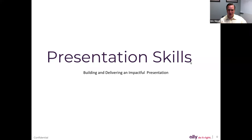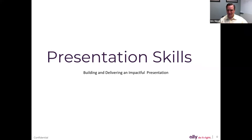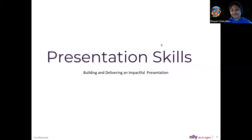We want to talk a little bit about presentation skills and how we can build and deliver impactful presentations. As we go through this, keep in mind these are all guidelines — they are not hard and fast. If you don't do them, it's not that your presentation won't be good or impactful. We're just trying to provide some guidelines that you can work through. If you pay close enough attention, you'll notice that I break some of these guidelines in the slides.